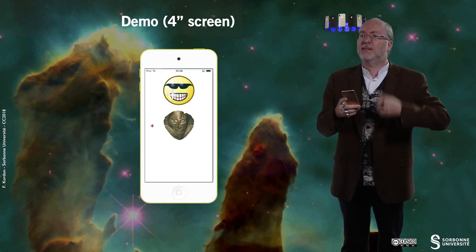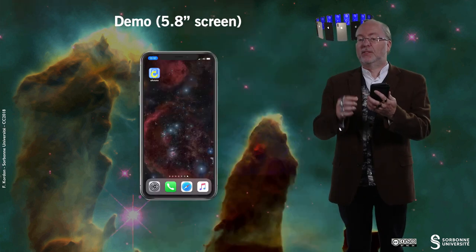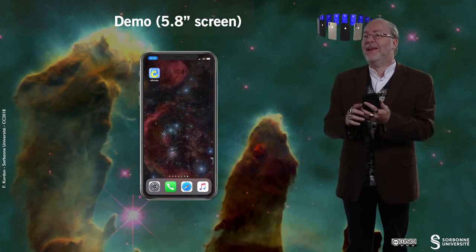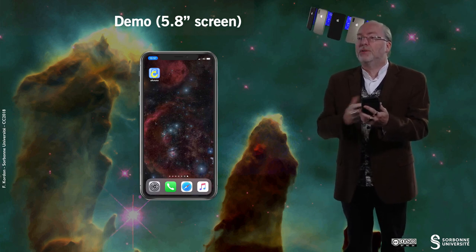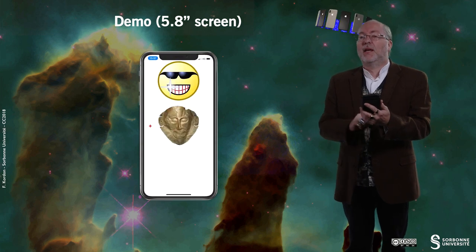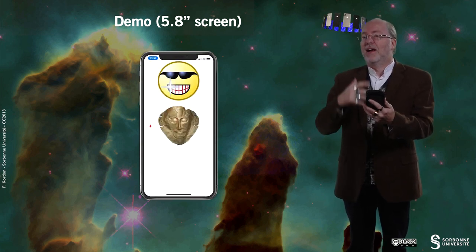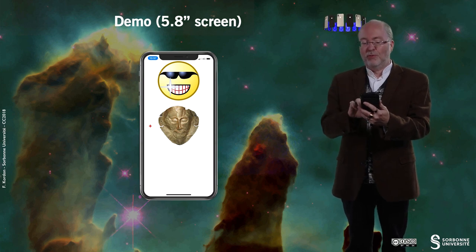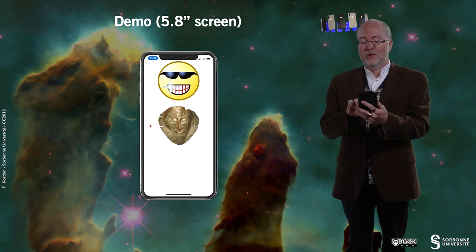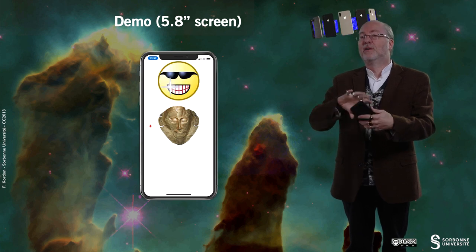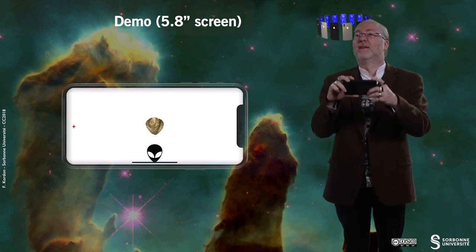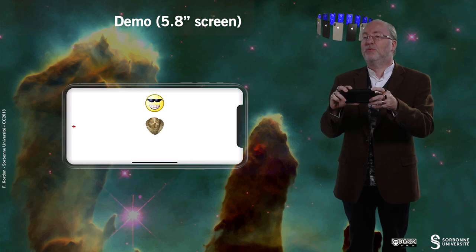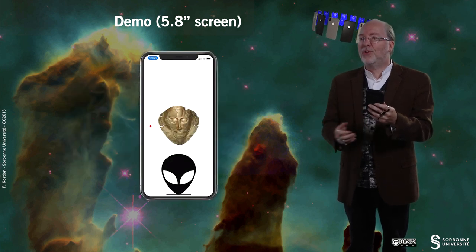That's for a small device with a 4-inch screen. Now executing on an iPhone X with a 5.8-inch diagonal screen, the Objective-C version of the application — which behaves the same as the Swift one — shows a similar appearance with a slightly different layout. The same behavior applies, and in landscape mode it works exactly like the other small device.